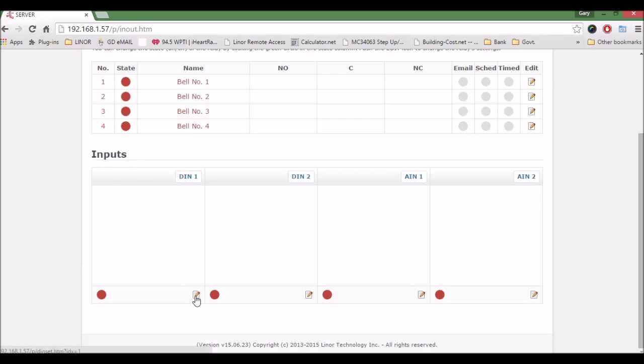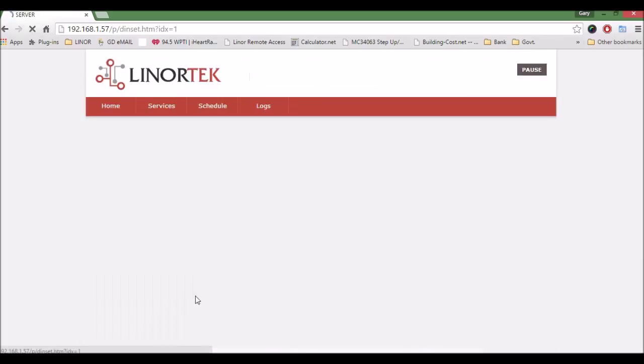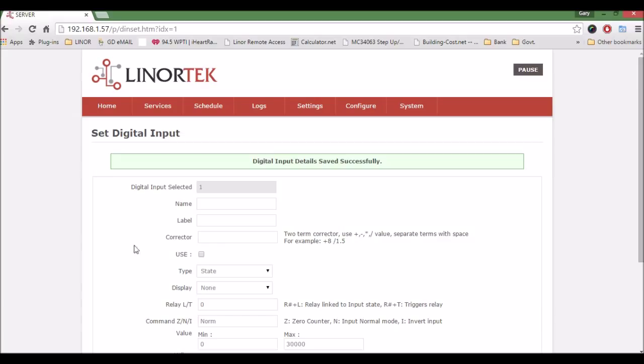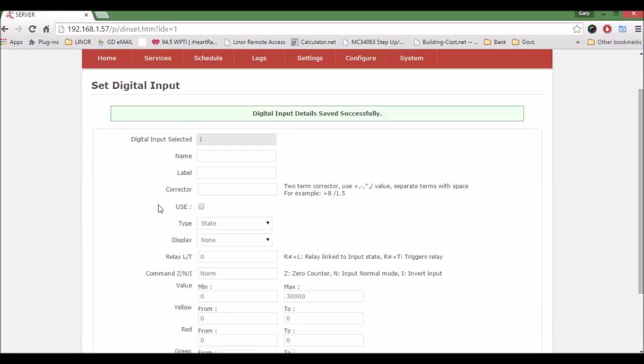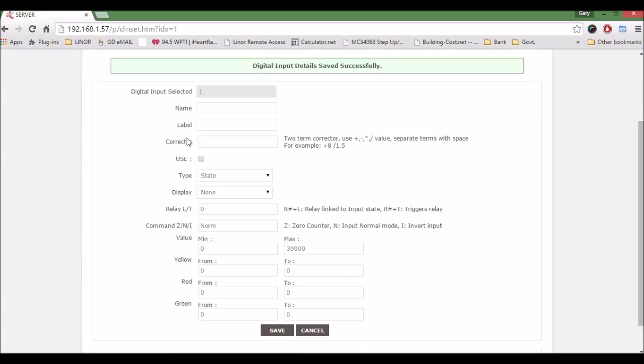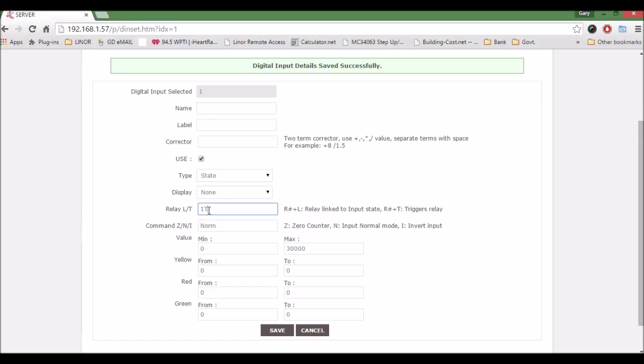Within that, we want to check Use, leave it in State, Display should be None. For Relay, we're using relay one and we're going to trigger that relay. So one T, leave Command as Normal.